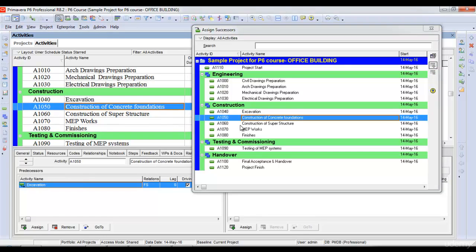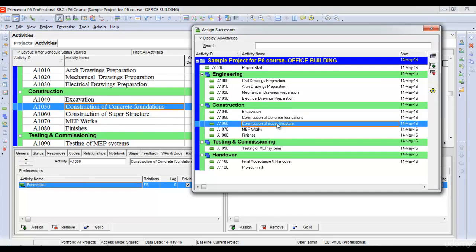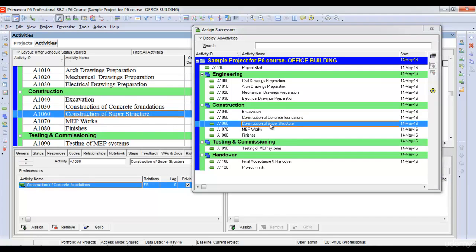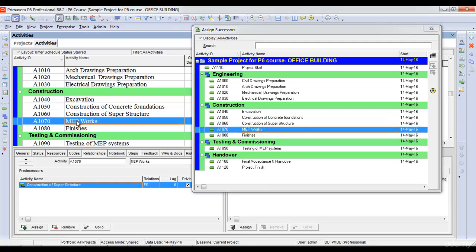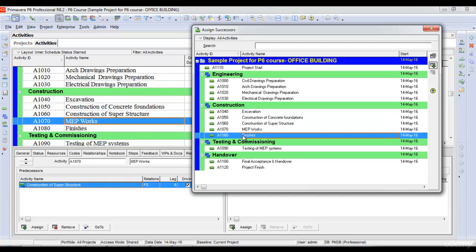After concrete foundations, we'll start superstructure. After superstructure, we'll start MEP. After MEP, we'll start finishes.